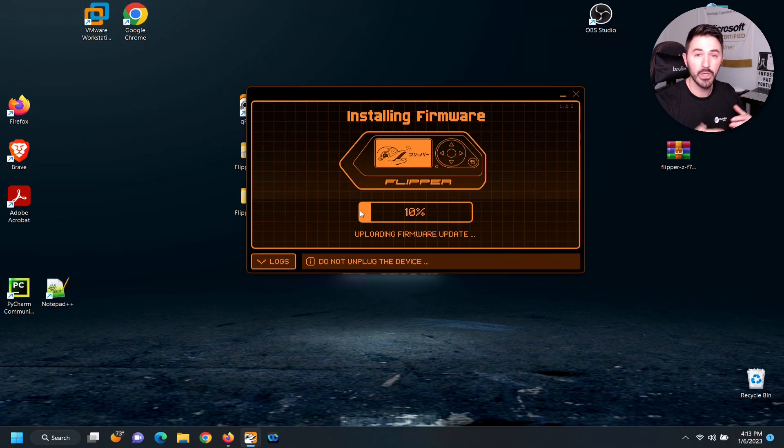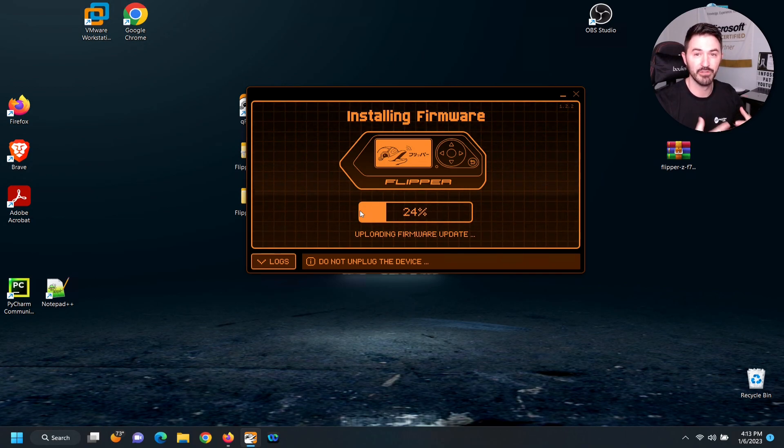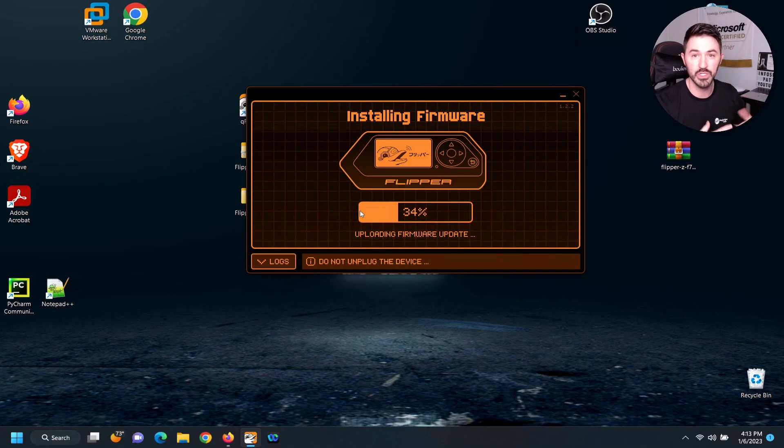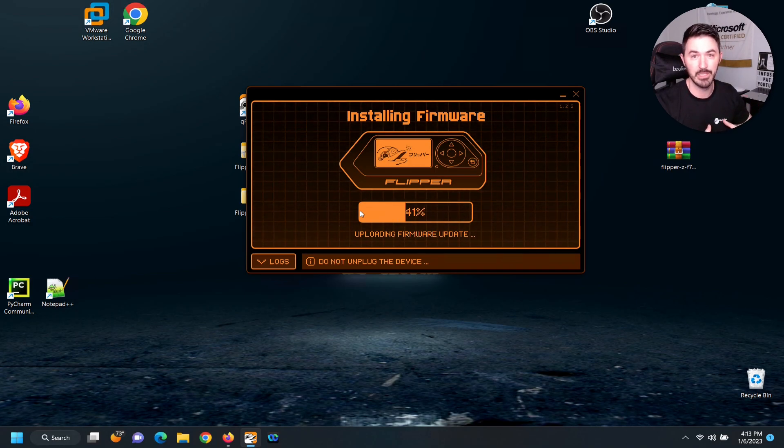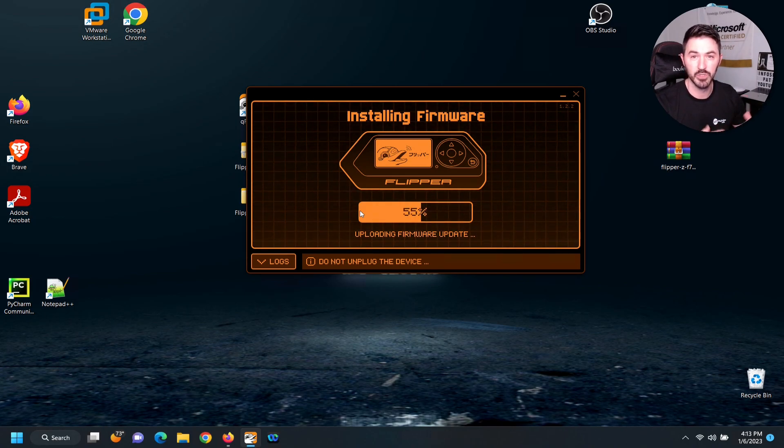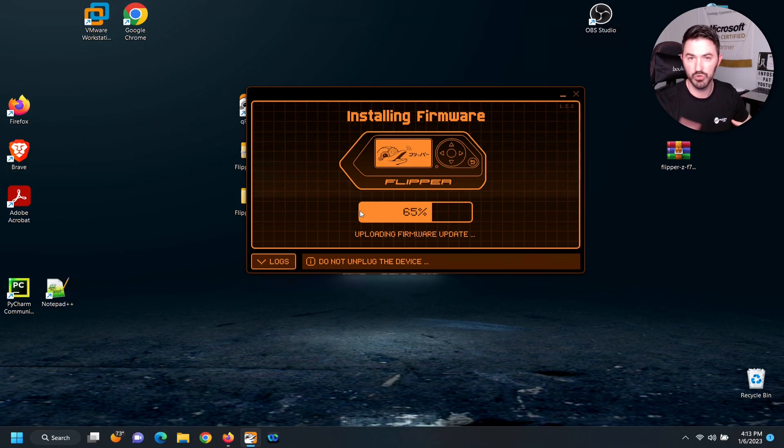But I want to give you some pointers. Obviously when you're flashing a device with custom firmware, you're at your own risk. If something happens, it can be a big paperweight. I remember back in the days when you jailbreak your iPhone and root your Android device.